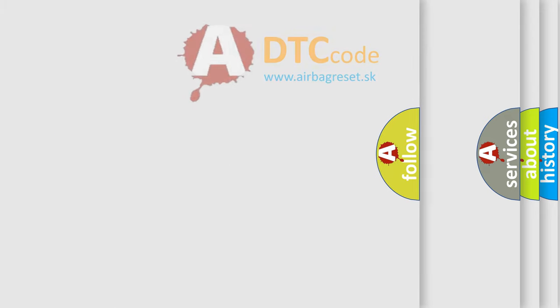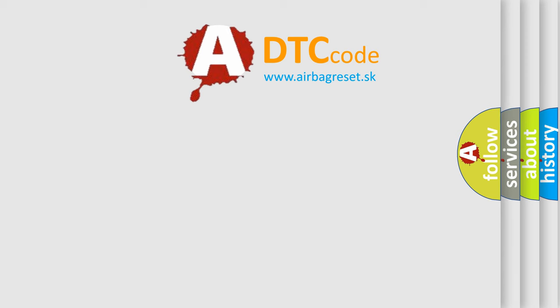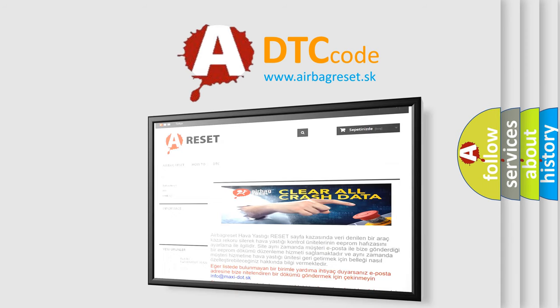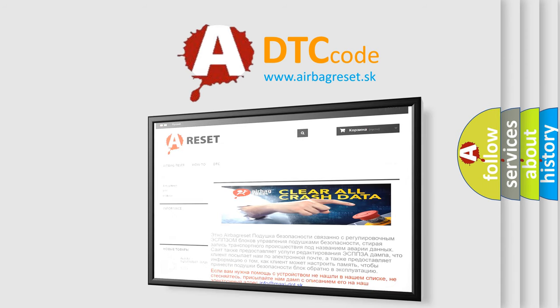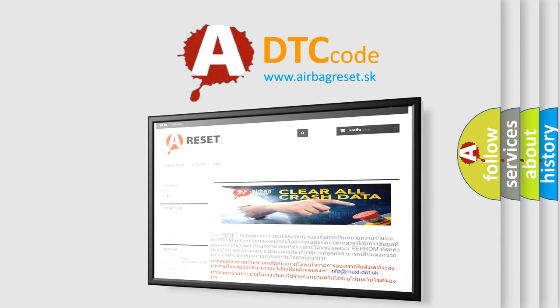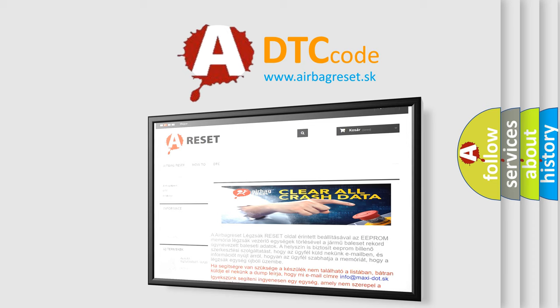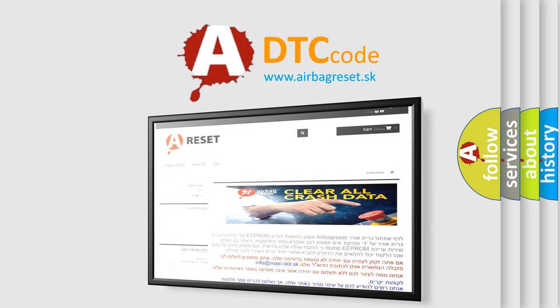The Airbag Reset website aims to provide information in 52 languages. Thank you for your attention and stay tuned for the next video.